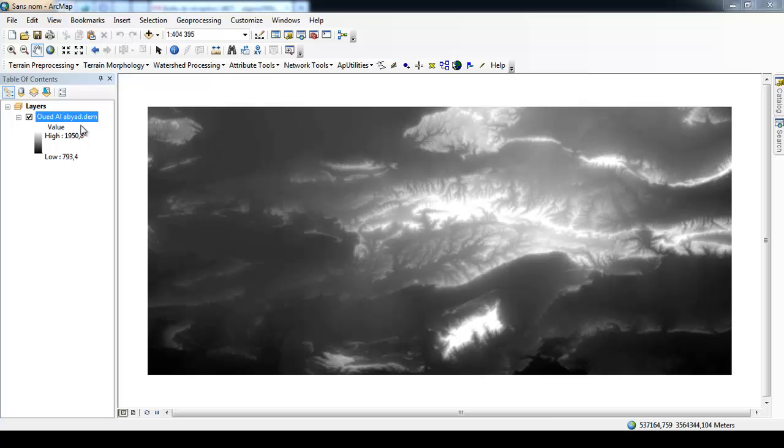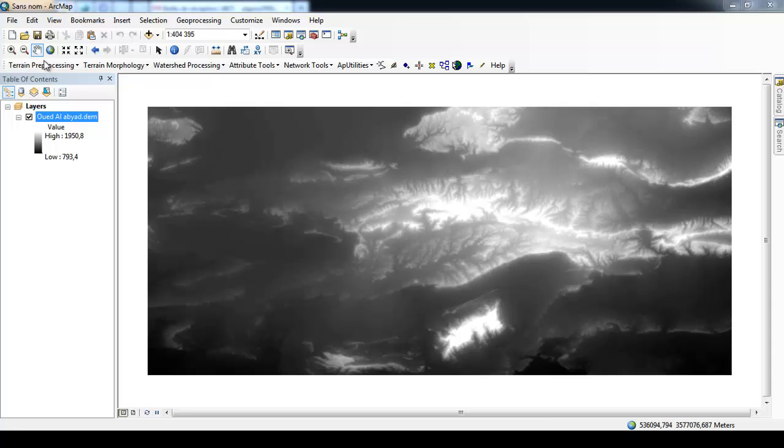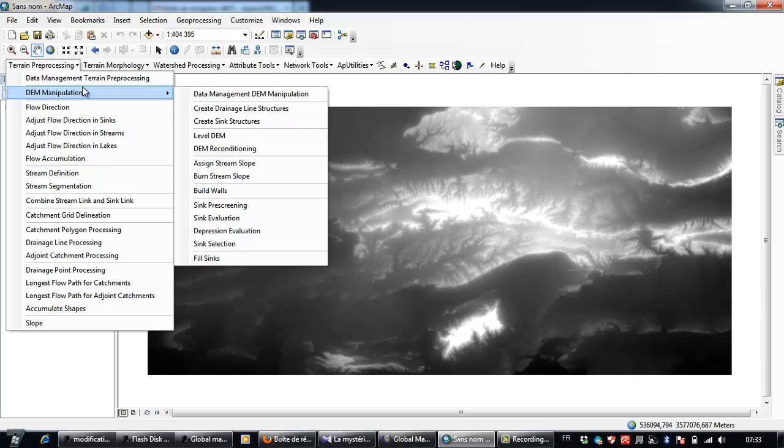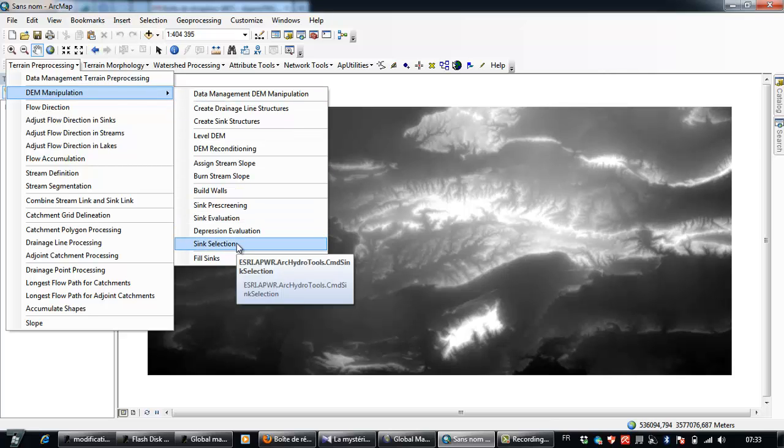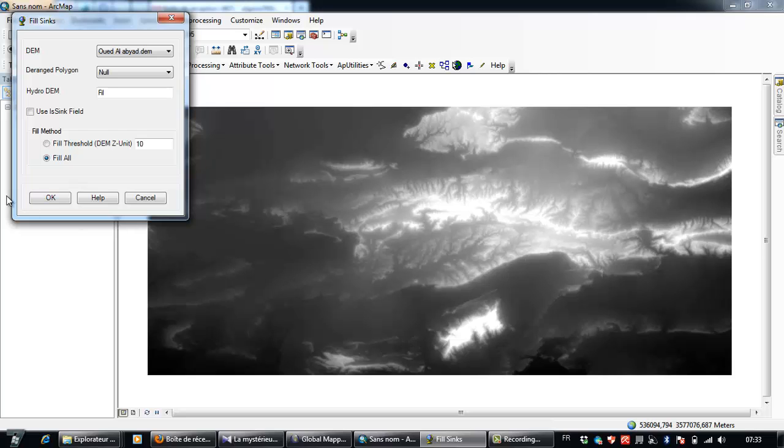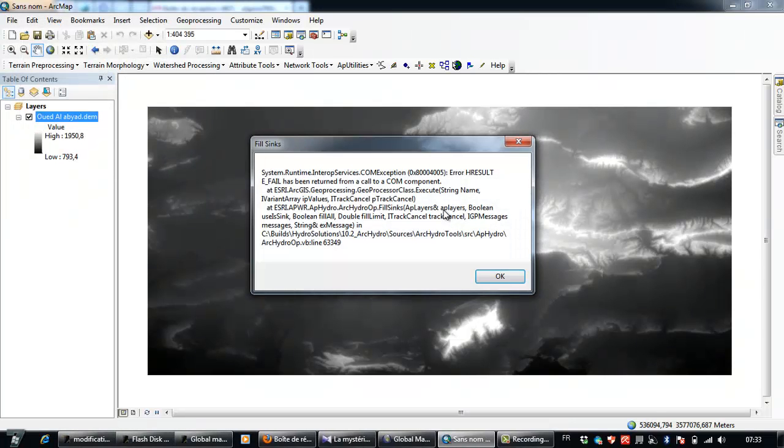As you are seeing here, frequently when you are trying to use those digital elevation models and to go to terrain preprocessing and then manipulation, and to go to Fill Sinks, you will get this message. This is the problem.